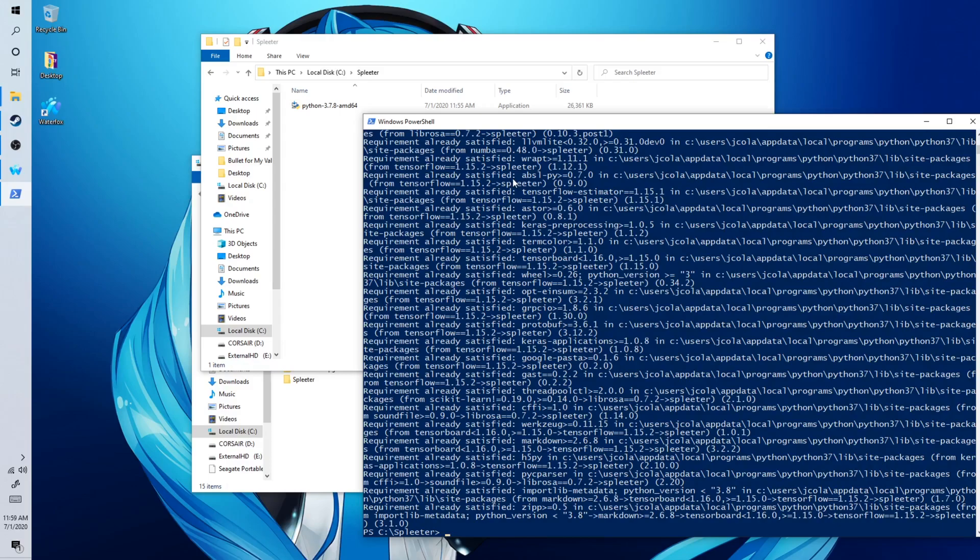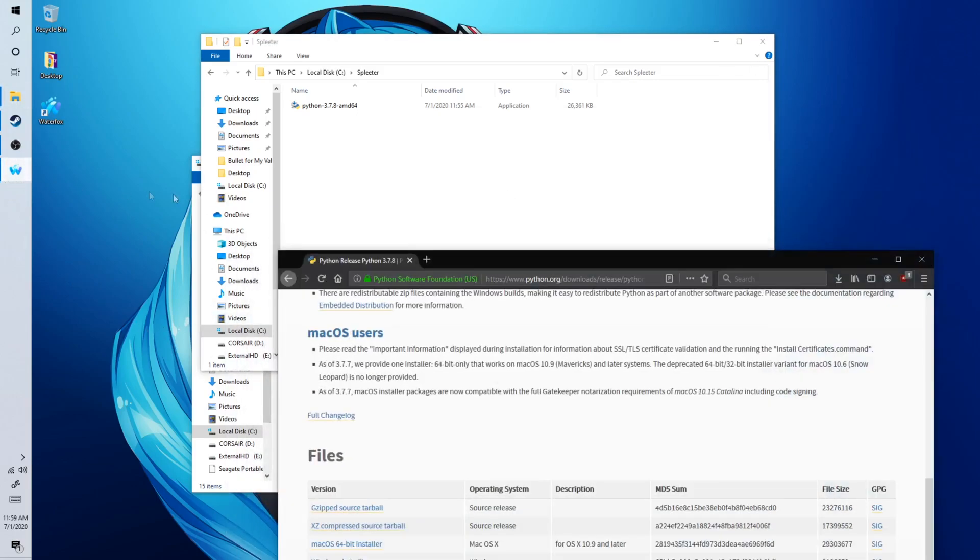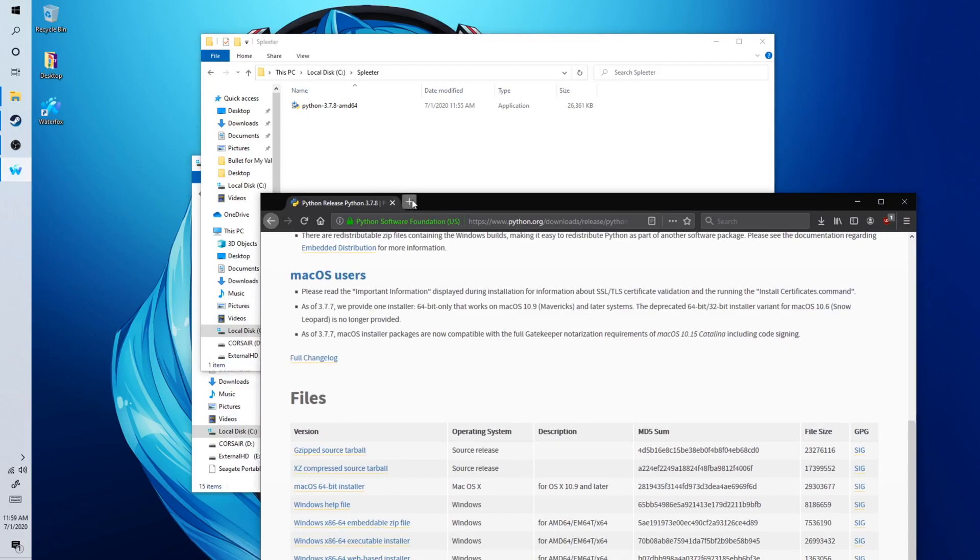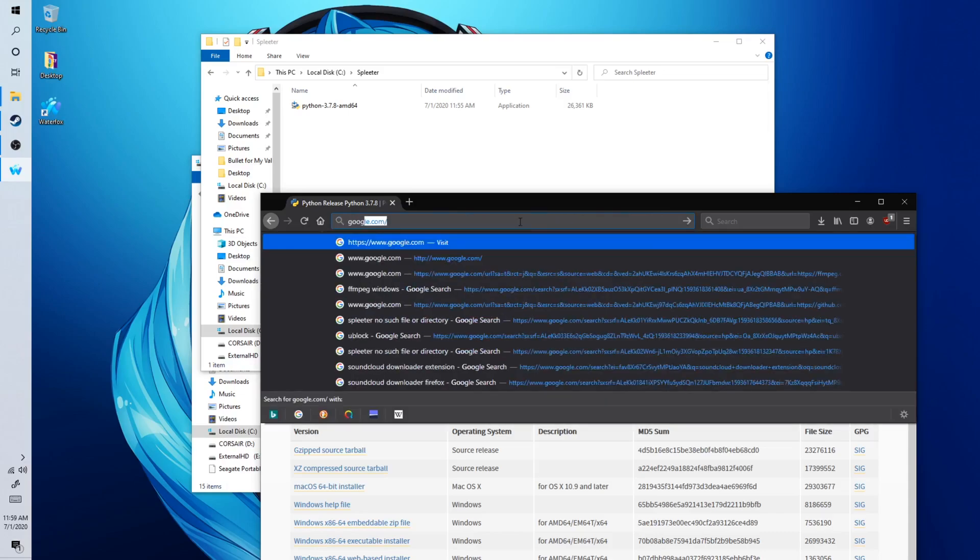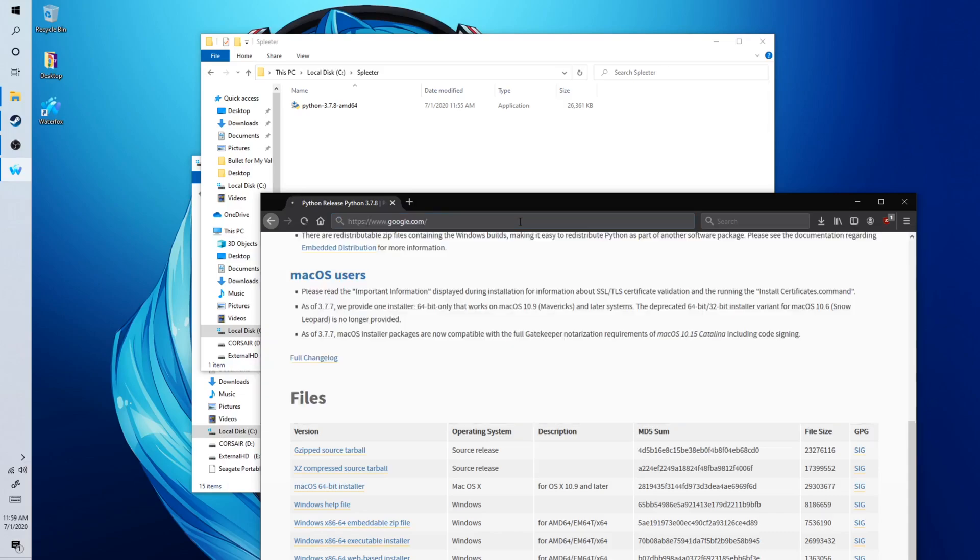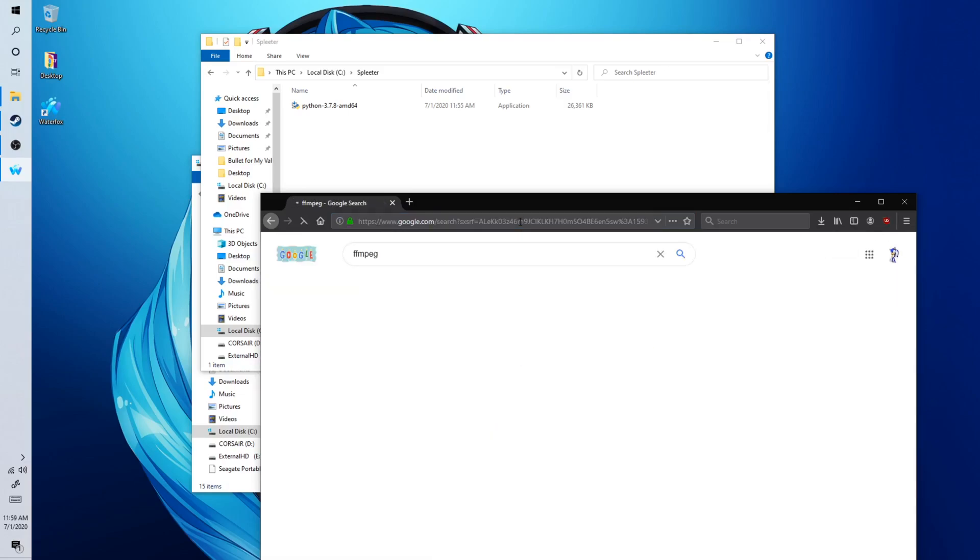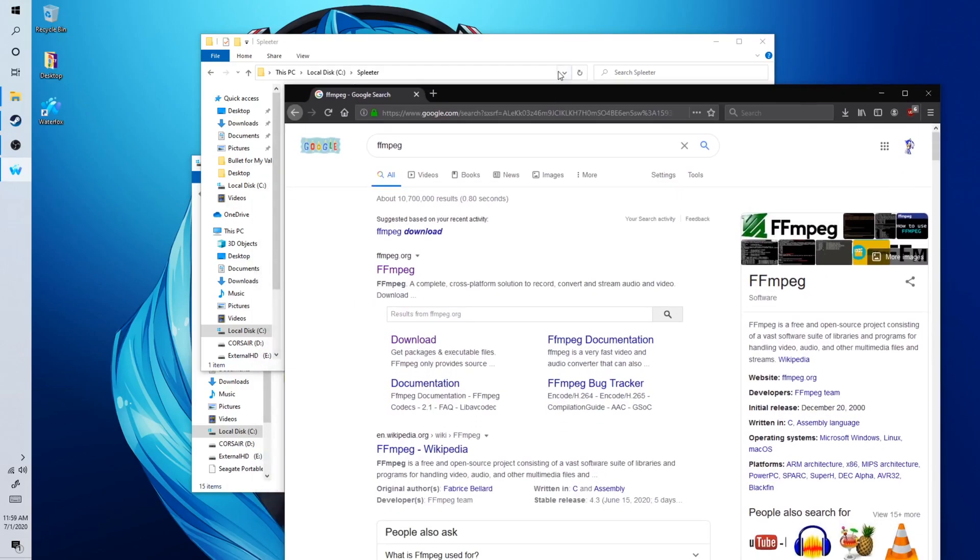And then after you have done that, I will now show you how to install FFmpeg. Go back to your browser, go to Google, FFmpeg. I'll go to download.